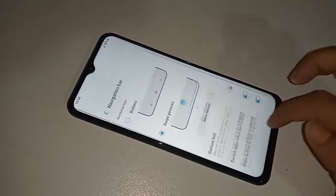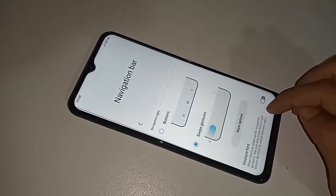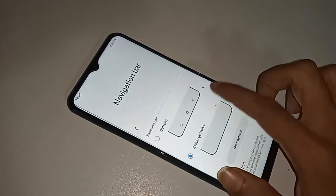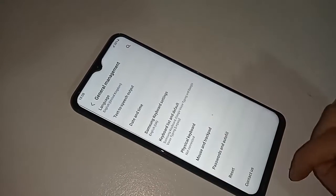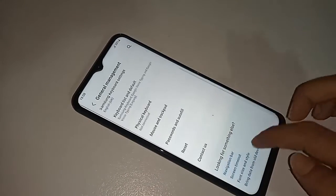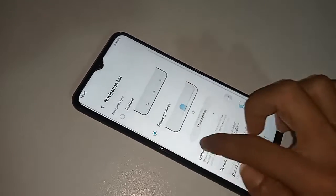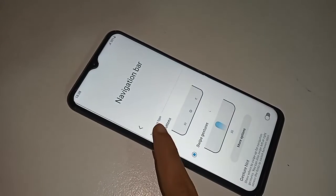If you want to show your back button, home button, and layout button on the display, just click on Buttons to show them again.